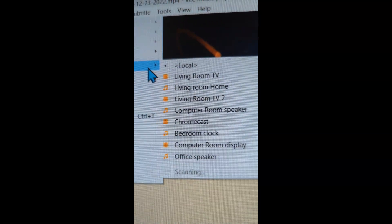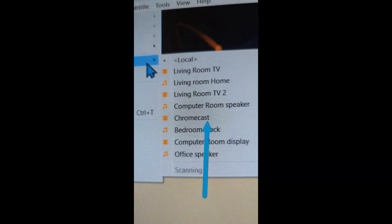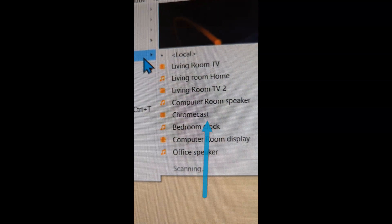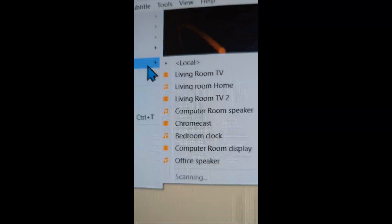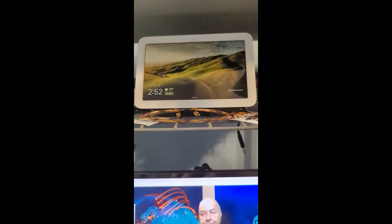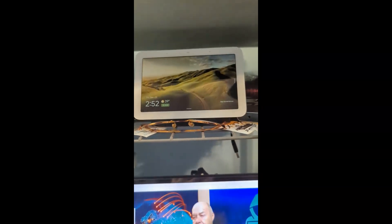One of them says Computer Room Display. That Computer Room Display happens to be that little 8-inch Google device.